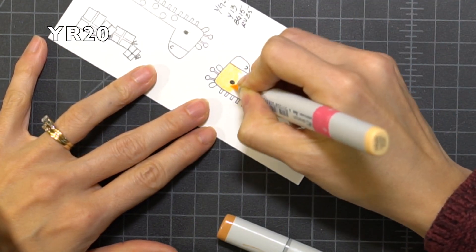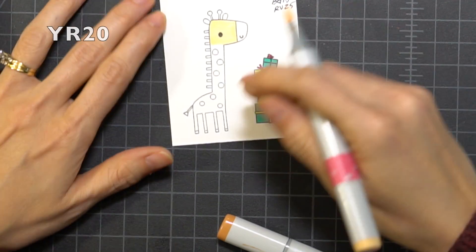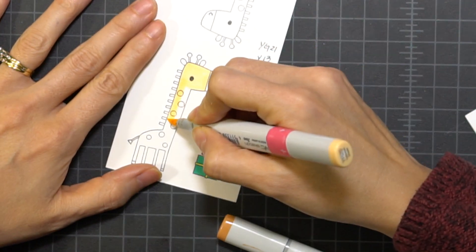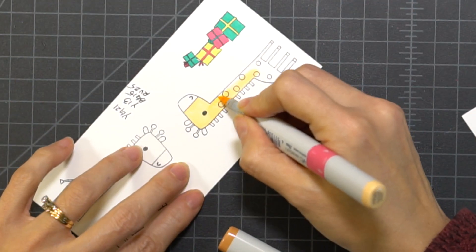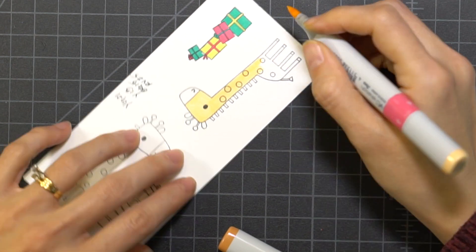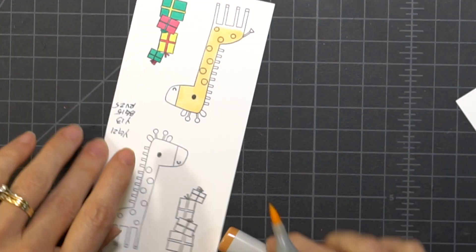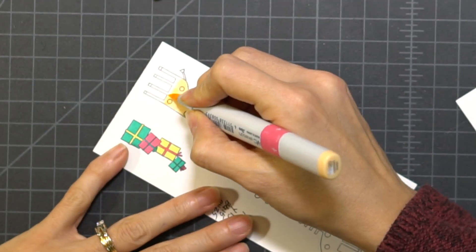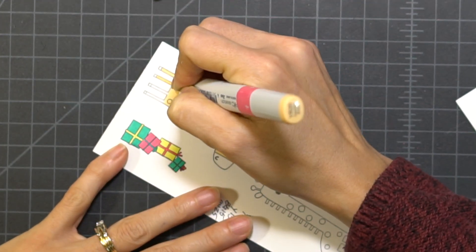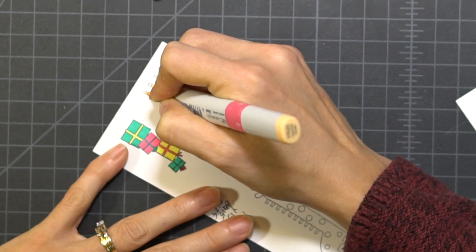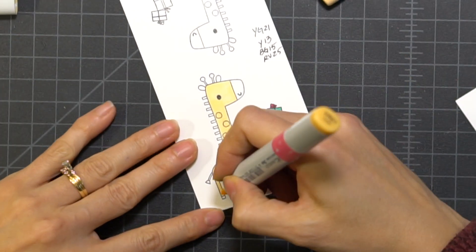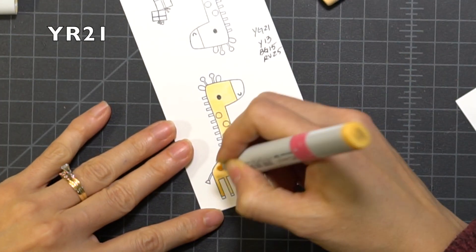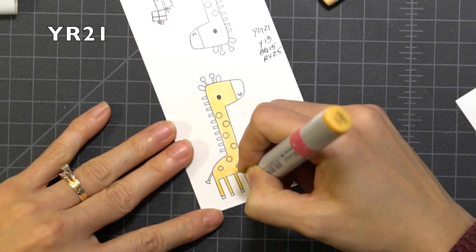So for the giraffe, I am starting off with the lightest color and I'm just going to color the entire thing. I'm not too worried about the dots because I'm going to put a darker color over the spots, so it doesn't really matter if you color over them.